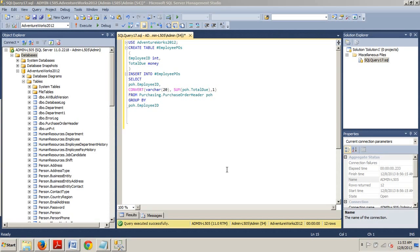Local temporary tables are available within the scope of the current session and are dropped at the end of the session. They must be prefixed with a pound or hashtag sign.